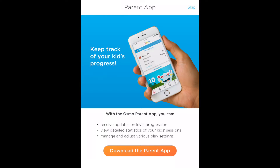One cool thing is that it will prompt you to download the parent app if you want. I'm going to skip this for now because we have another video about how to do it. If you want to watch that, go to our channel and find the how-to-download the Osmo parent app video. It's really good for checking progress, seeing what your kids are doing, and managing settings — so it's definitely a good thing to have.